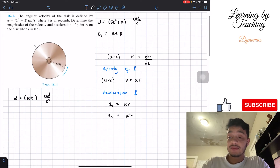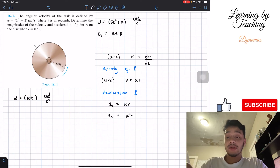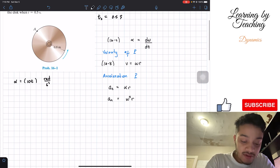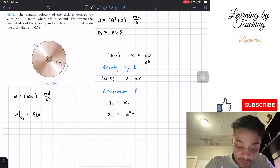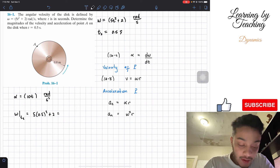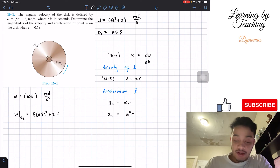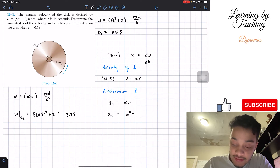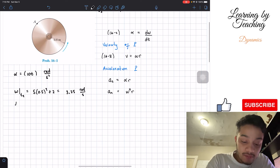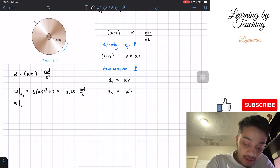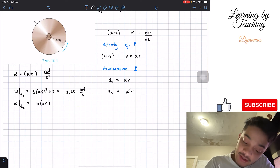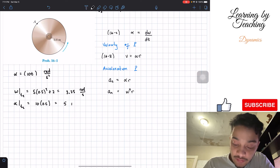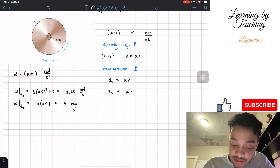Now that we have the angular velocity and angular acceleration, let's evaluate them at t equals 0.5 seconds. Omega at t2 equals 5 times 0.5 squared plus 2, which gives us 3.25 radians per second. Alpha at t2 equals 10 times 0.5, which gives us 5 radians per second squared.